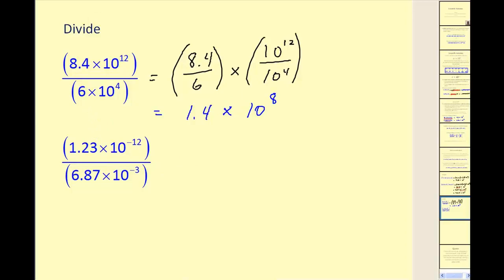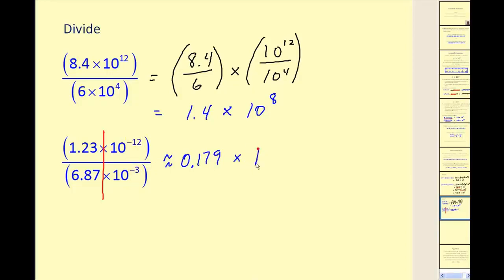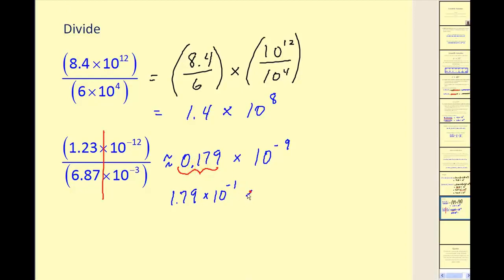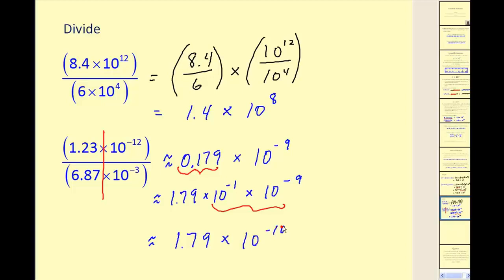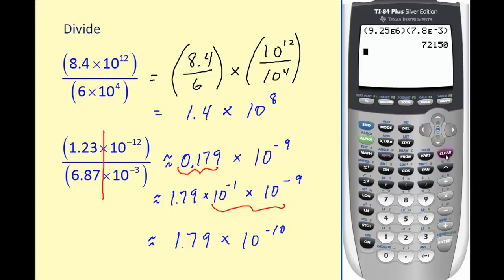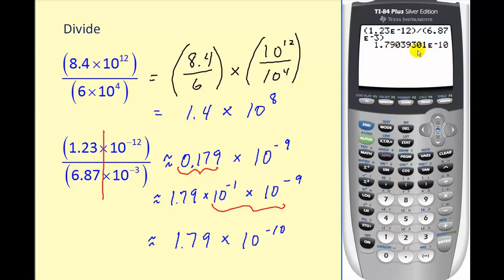For the last problem, we treat it as two division problems: 1.2 divided by 6.87 is approximately 0.179, and 10 to the negative 12 divided by 10 to the negative 3 gives 10 to the negative 9th. Since 0.179 is not in correct scientific notation form, we rewrite it as 1.79 times 10 to the negative 1, then multiply by 10 to the negative 9th, giving approximately 1.79 times 10 to the negative 10. The graphing calculator confirms this approximation is correct.